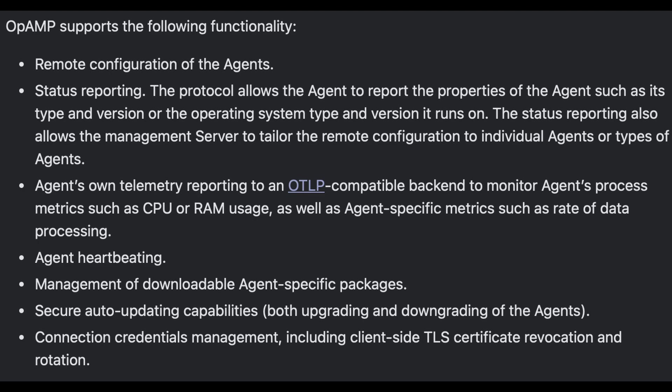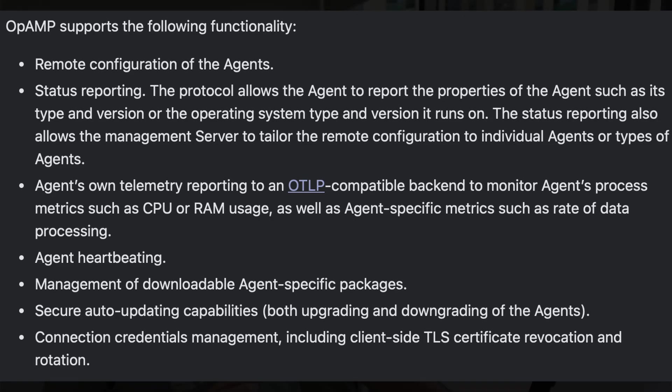Agents can also send heartbeat pings to the server, just to prove that they're still online and still available. The server can also be used for credential management of the agent-to-server connection. So you can revoke and rotate TLS certificates.